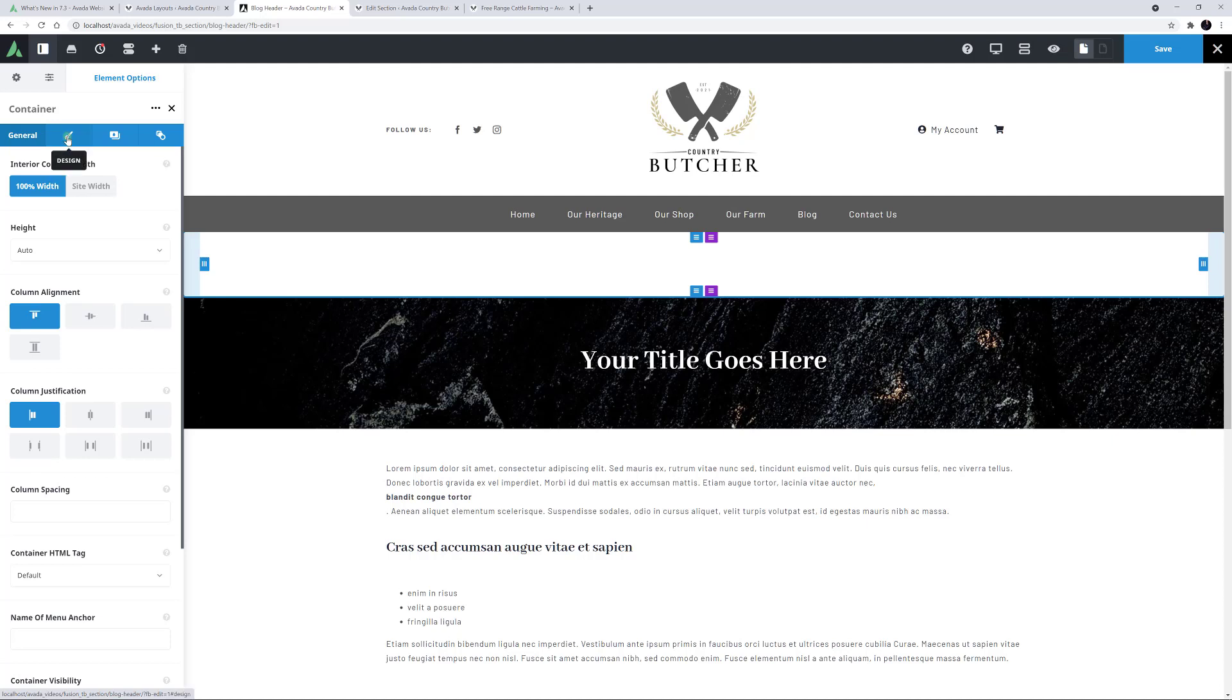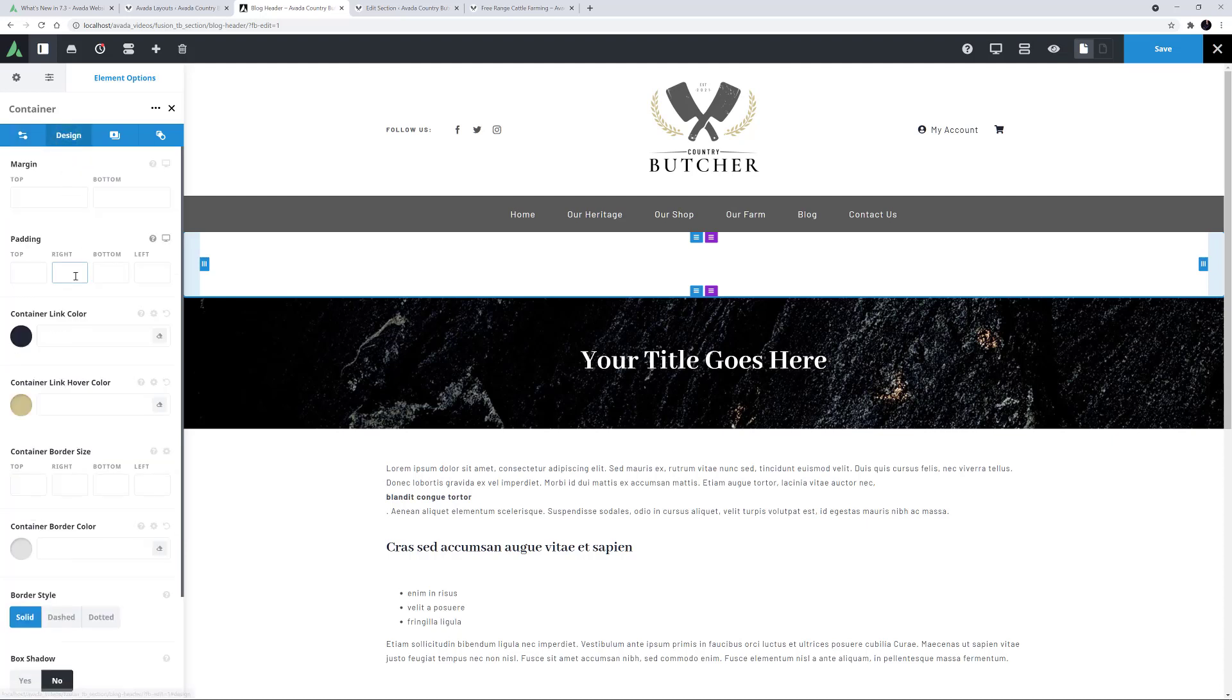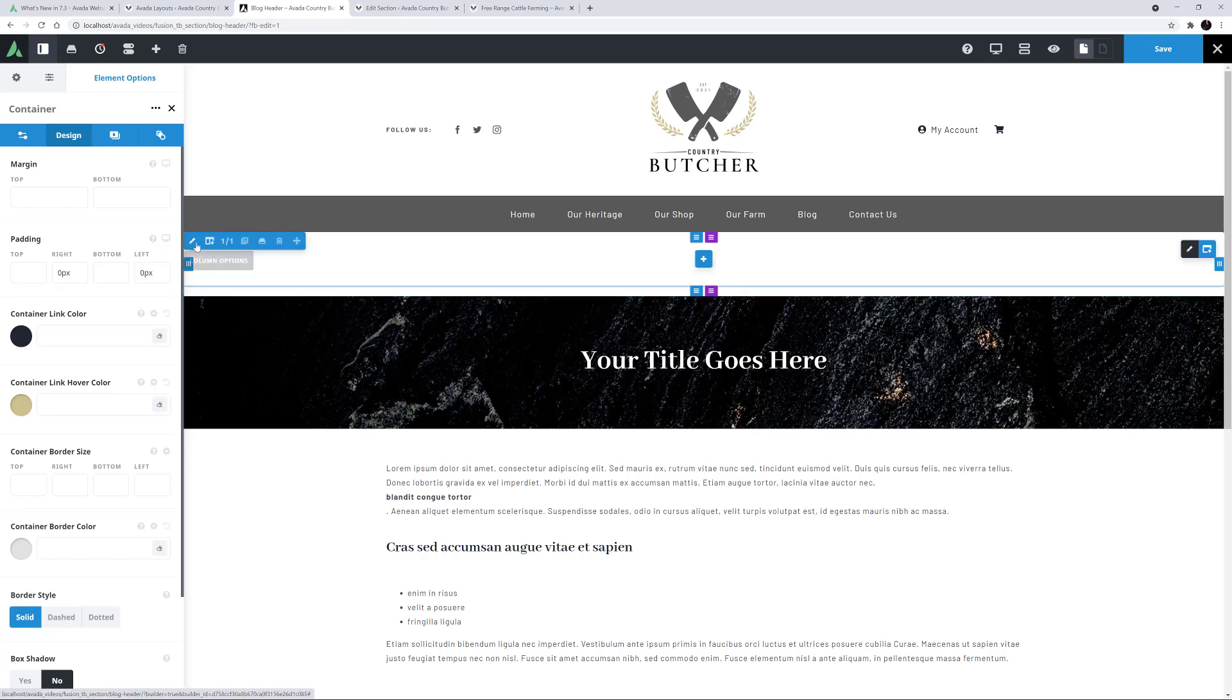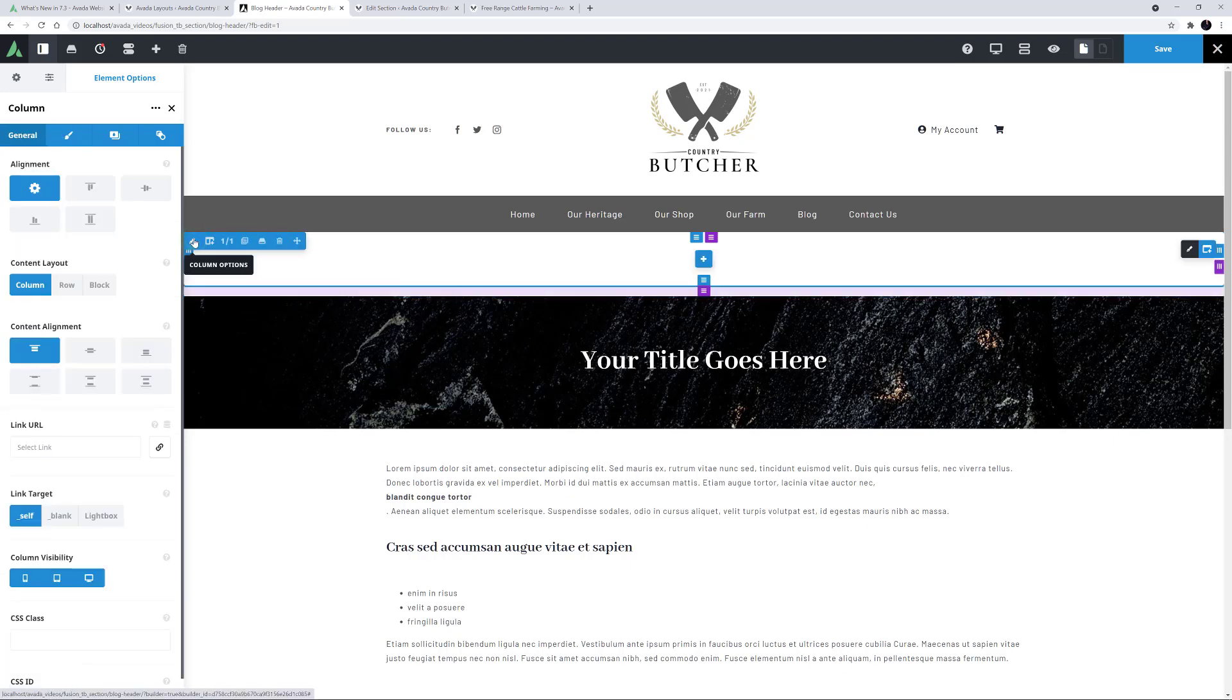I'll also go to the Design tab and remove the left and right container padding. I'll now edit the column the scroll progress bar will be in and remove the bottom margin.